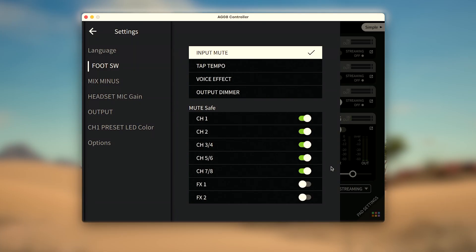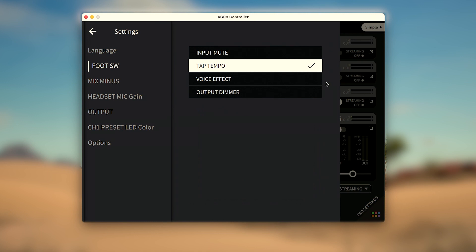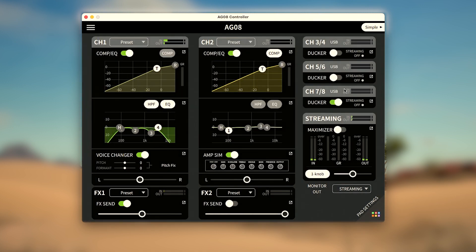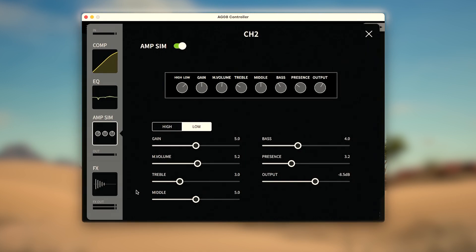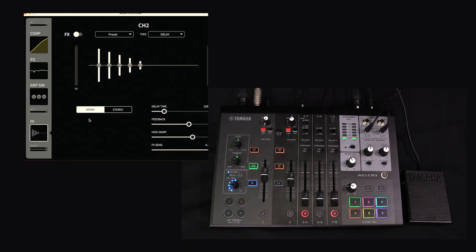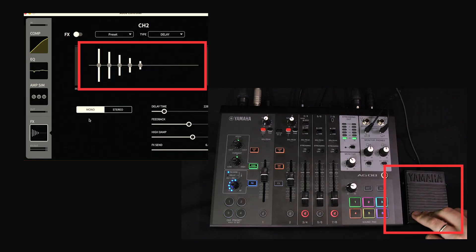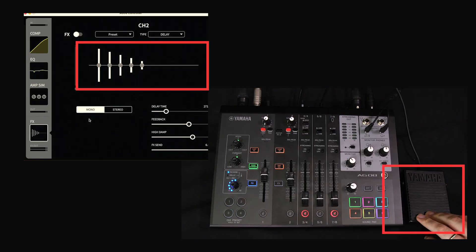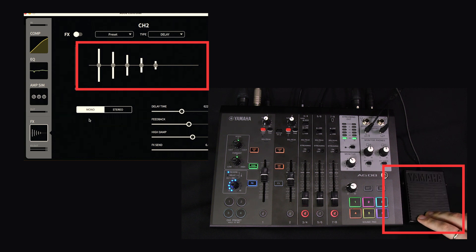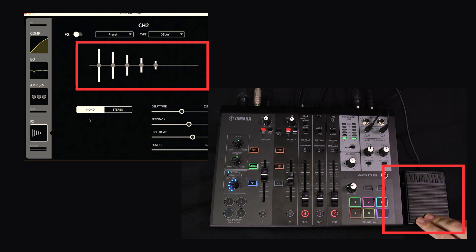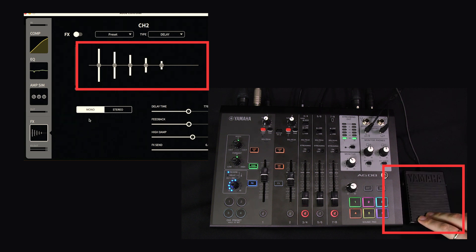Guitarists can also use the tap tempo setting for controlling the delay effect timing. In the channel 2 FX screen, the AG08 controller will average times between 4 taps of the footswitch to set the delay timing at up to 1.3 seconds. This trigger will automatically work across both channel 1 and 2 to keep them in sync. You can also set channel 1 and 2 delay timing separately in controller if you want independent delay timings.